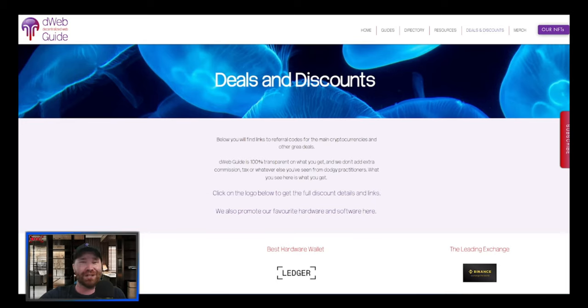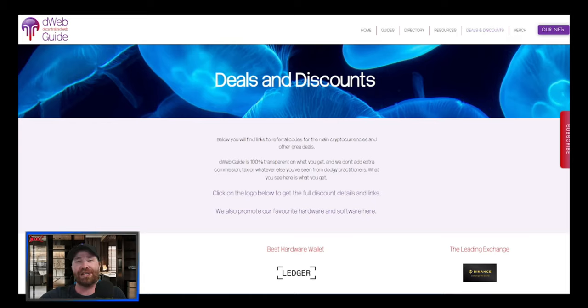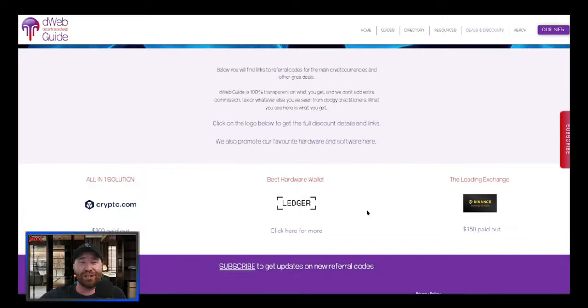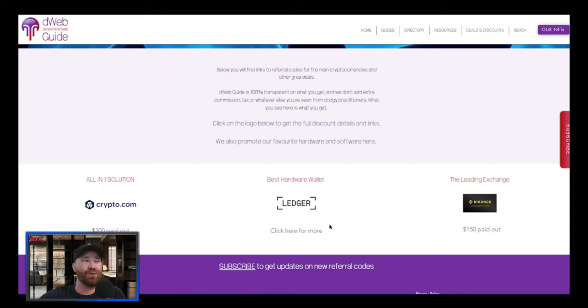If you guys take a look on our website which is DWebGuide, there's going to be a link down below in the description. You guys will see under deals and discounts that we do have a place where you can actually buy a traditional Ledger Nano.